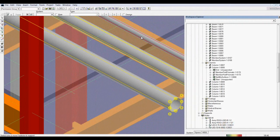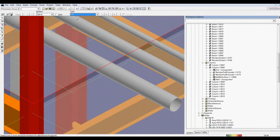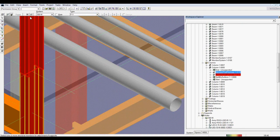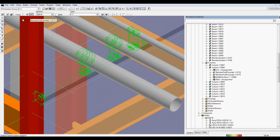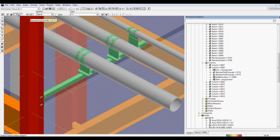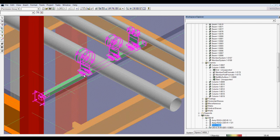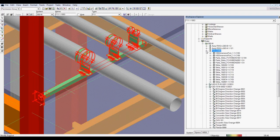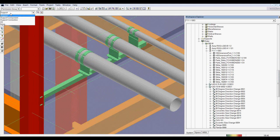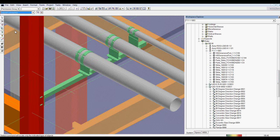In this example, we require the three pipes shown to be supported from the column. We start by selecting all of the pipes to be supported, then select the primary steel where the support will be attached. The secondary steel and pipe clips are added automatically. Any aspect of the support assembly may be altered with the properties dialog.